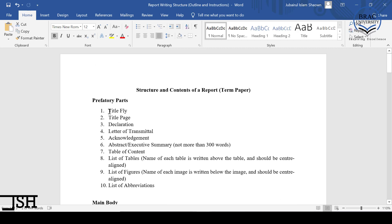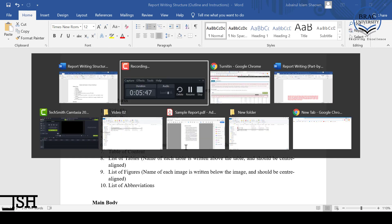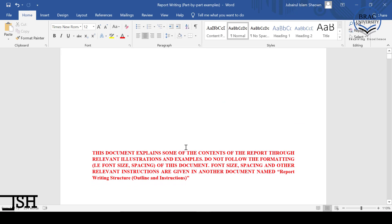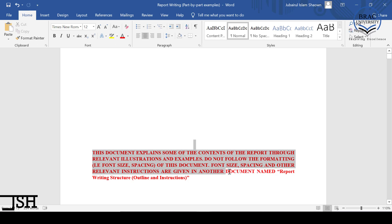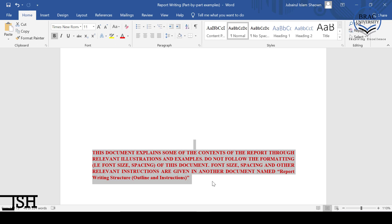The prefatory part starts with the title fly. Before I show you the title fly example, please note: this example document explains some contents of the report through relevant illustrations and examples. Do not follow the formatting — font size or spacing — of this document. Font size, spacing, and other relevant formatting instructions are given in the other document named 'Report Writing Structure Outline and Instructions.' This document is for example purposes only.